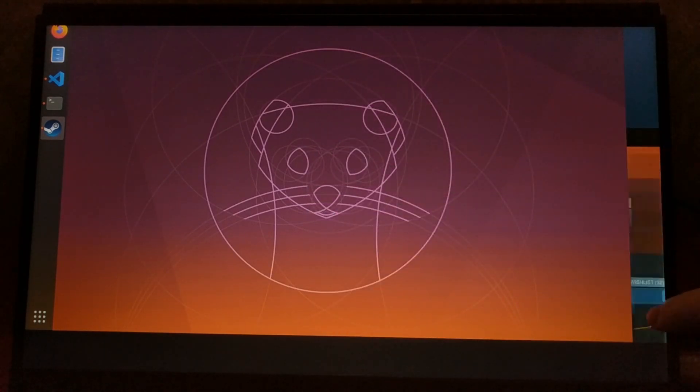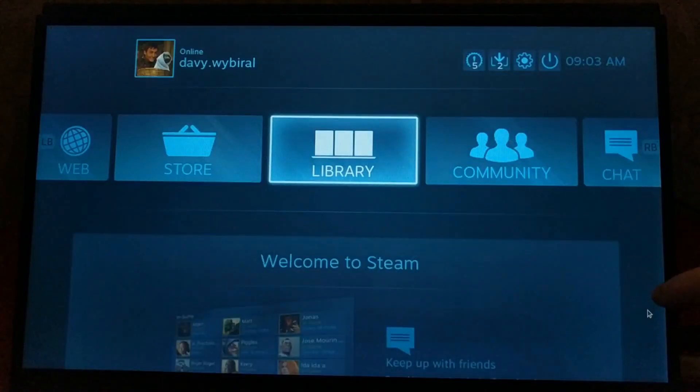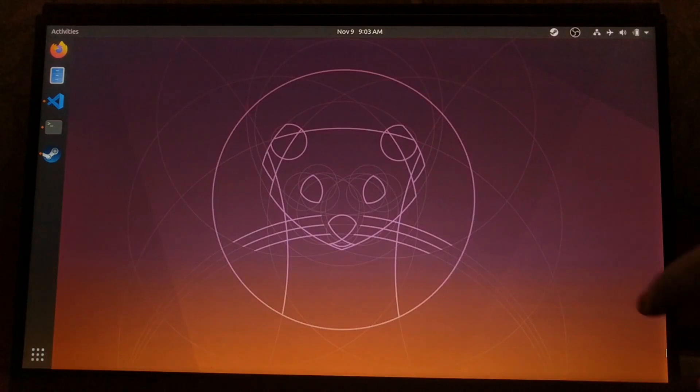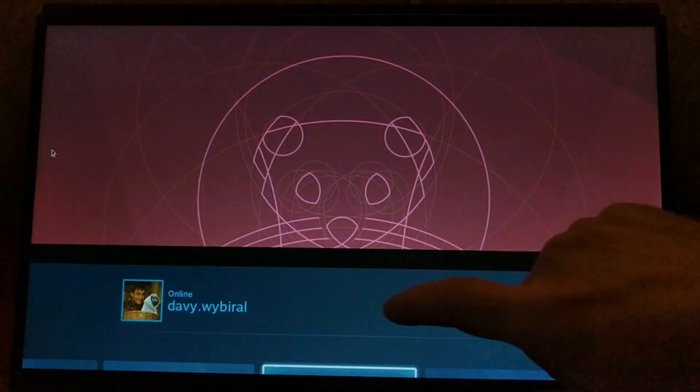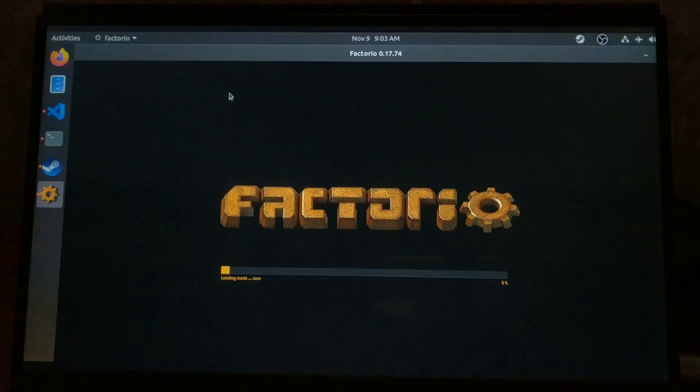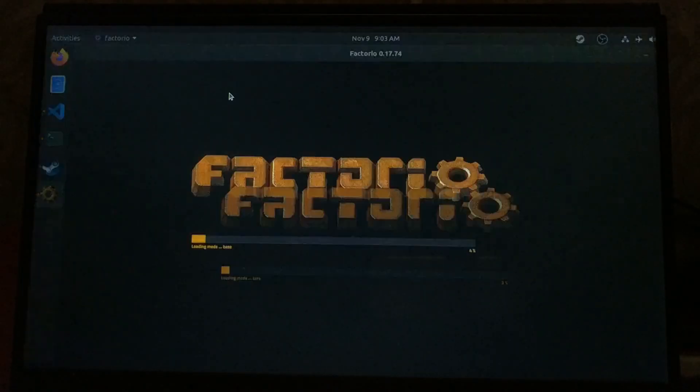So I went and unplugged that second monitor and clicked on the game Factorio for my main computer to see if it'll play. Everything looks good.